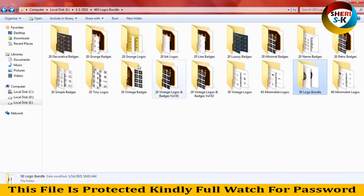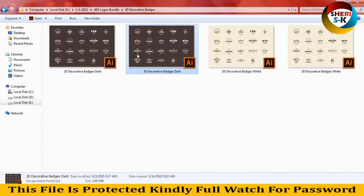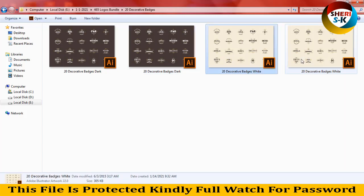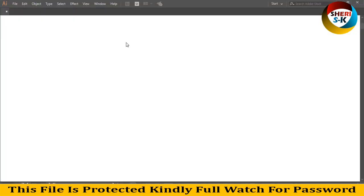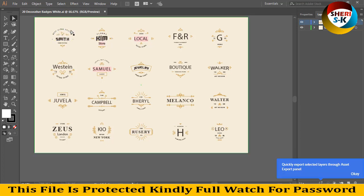I will show you one by one. First I started here — you can see these are in AI and APS file. Here is dark background, here is background for white. I drag this file. Every logo's font link is in description — you can find and download from the font official website. You can change everything one by one.